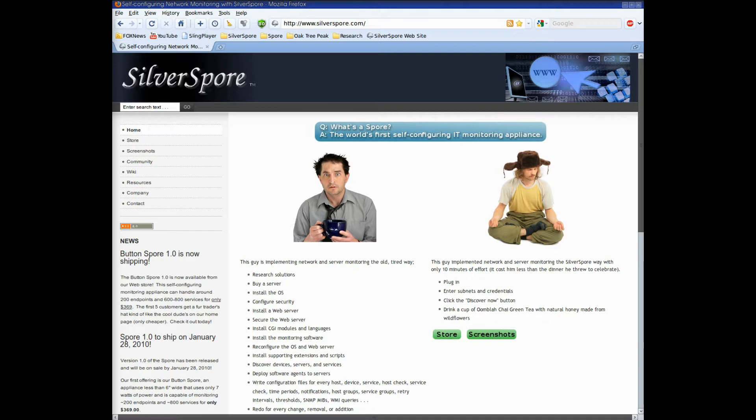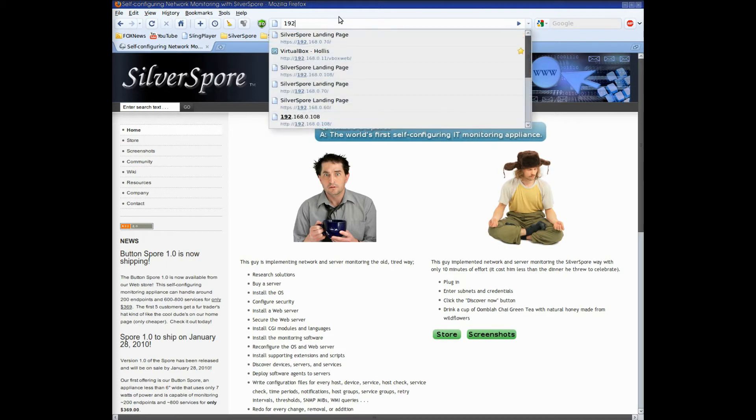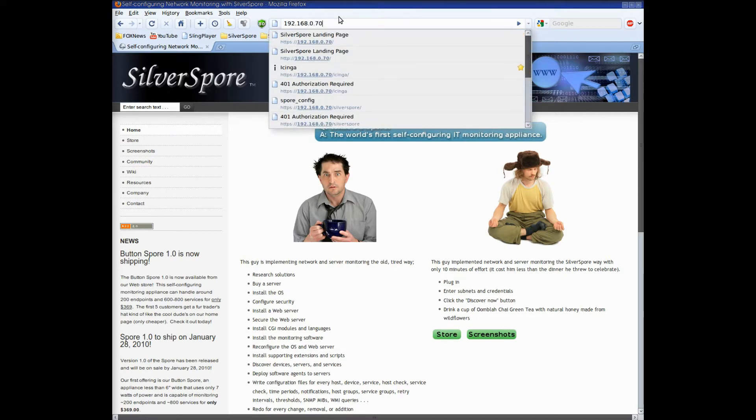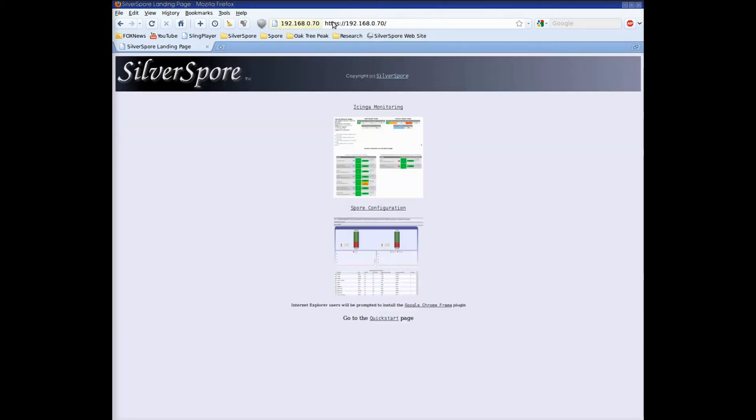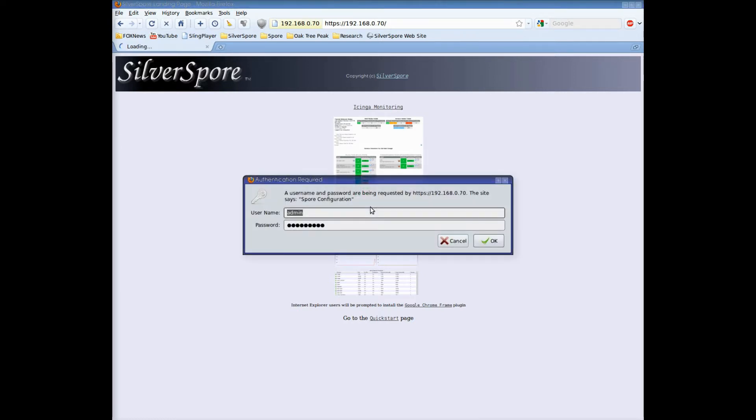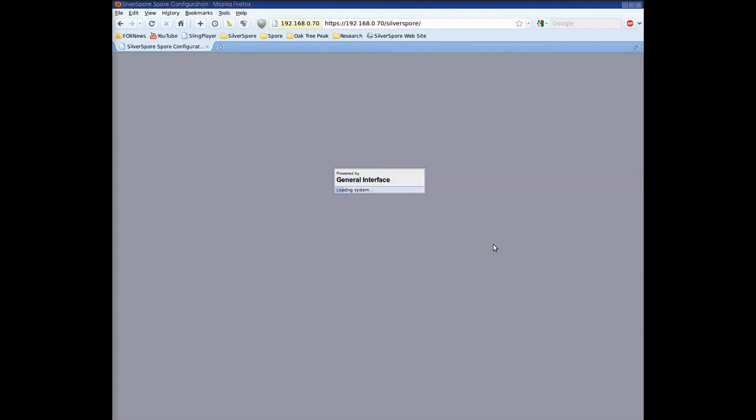I've already connected a new spore and configured it for the network, so let's type in the address and get started. The first thing you see when you browse over to a spore is the landing page which has two links, one to go directly to the monitoring interface and the other for configuration. Let's go into the spore configuration to get started.